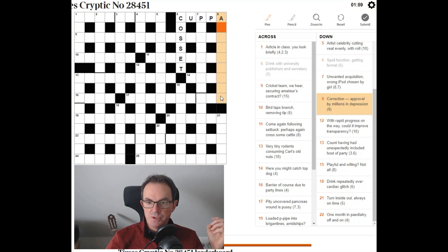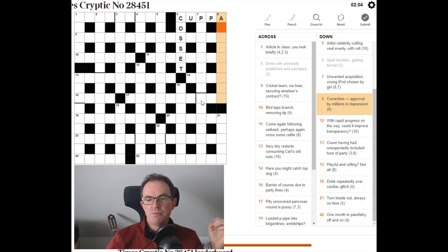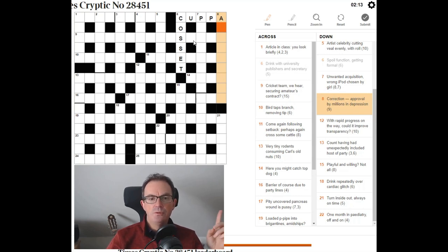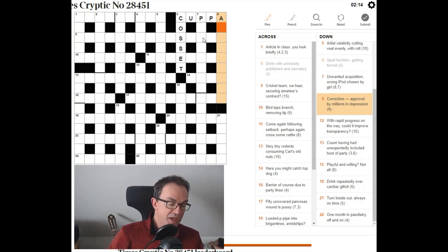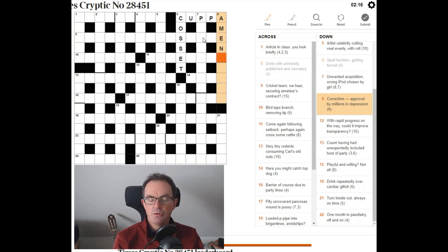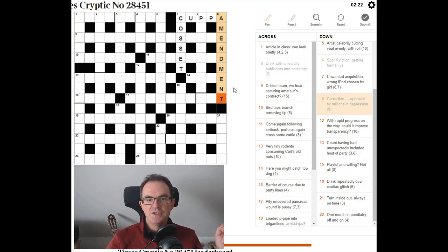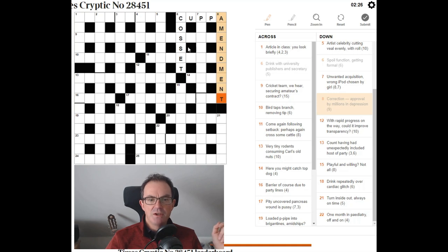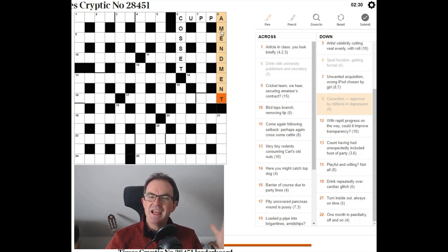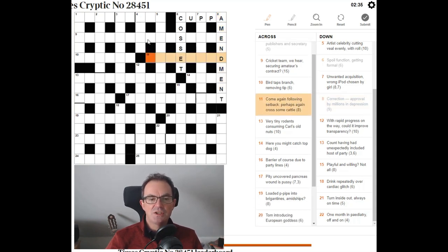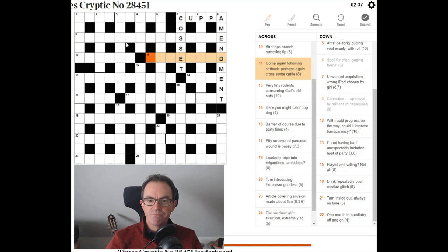Correction. I'm thinking amendment immediately. Approval by millions in depression. A depression could be a dent. Amendment. Oh yeah, no, okay. Approval. If you say amen to something, you're giving your approval to it. And then dent around M for millions. So a depression is a dent. M for millions inside. Amendment is the answer. So yeah, it's often a good trick with these. Your first guess at the answer is often the right one. But don't, so spend the time in trying to justify why it could be right.